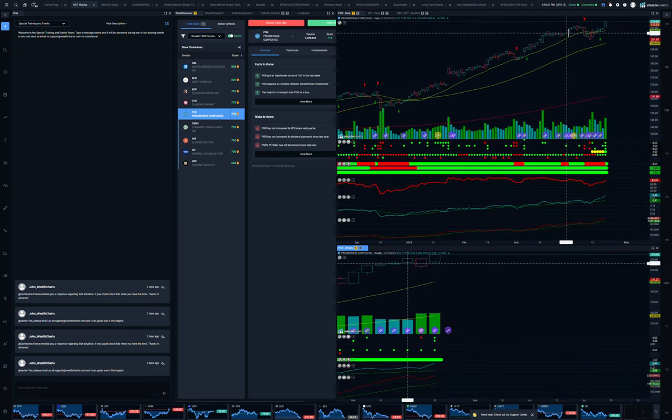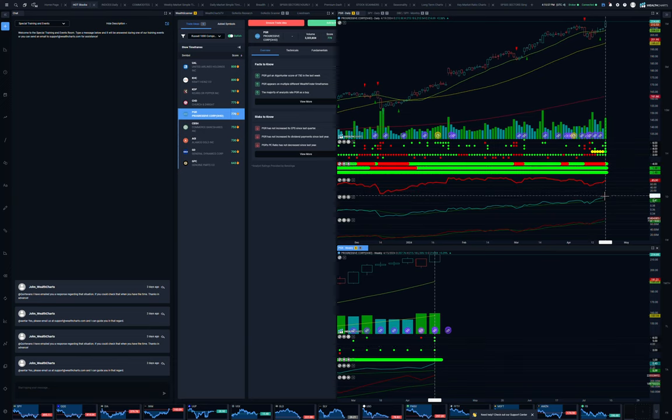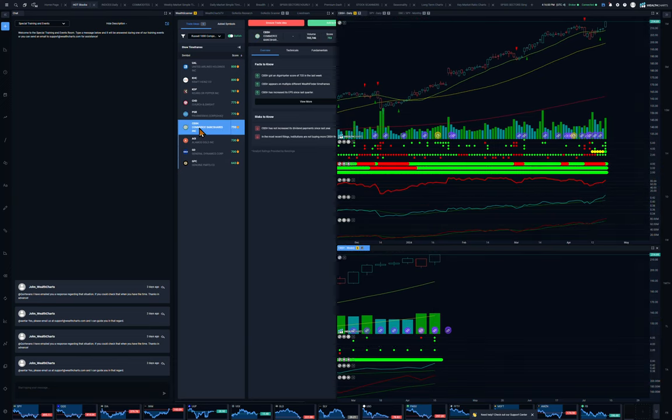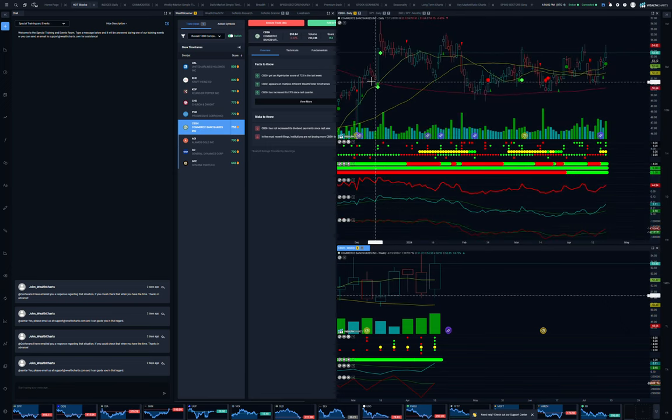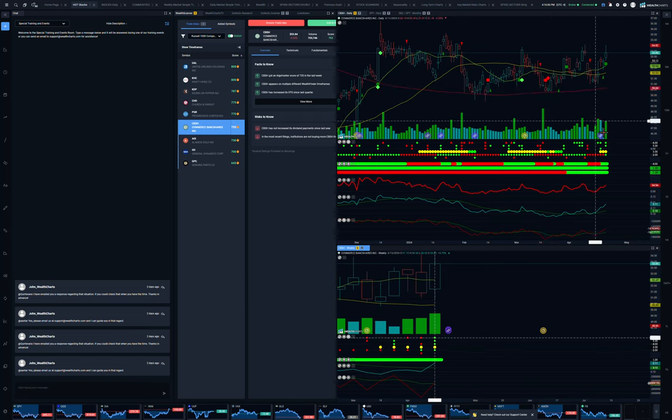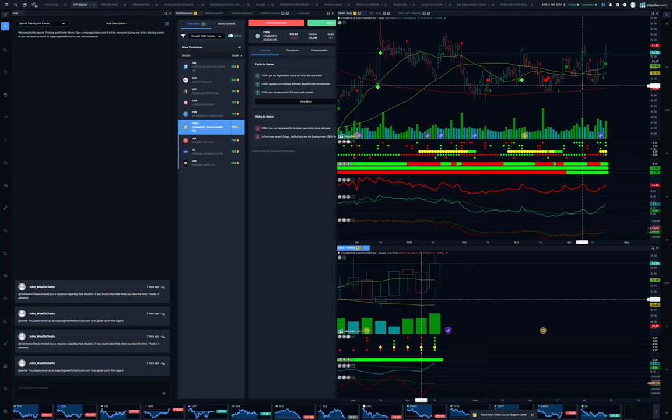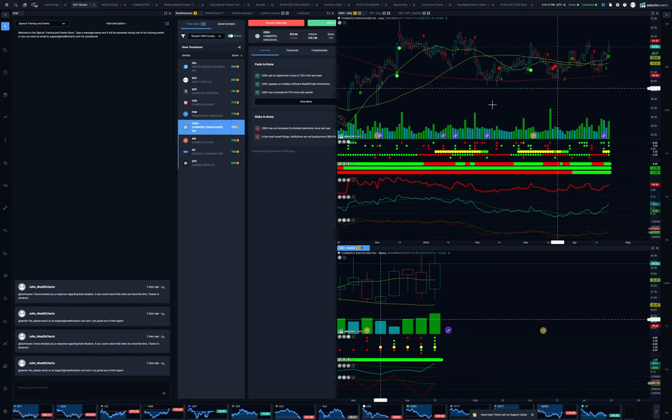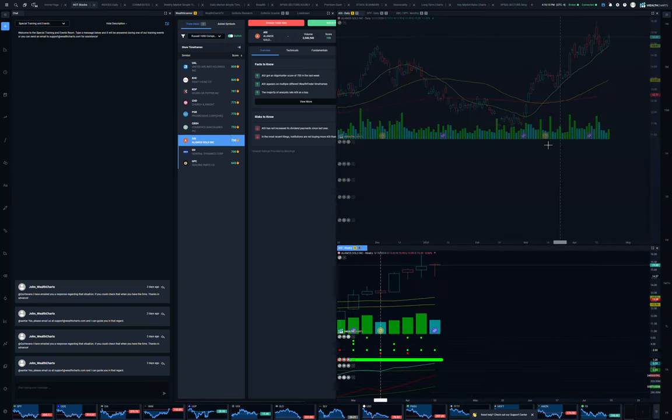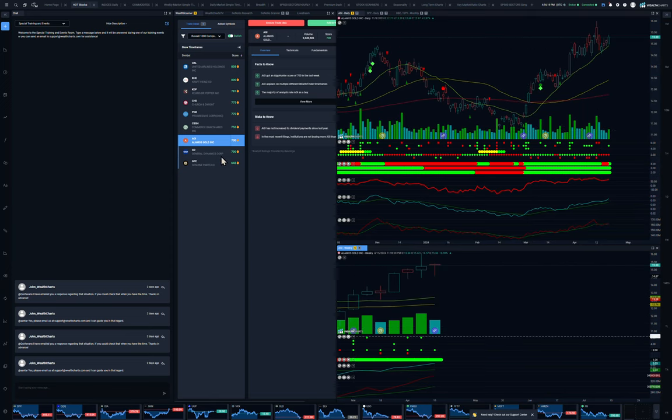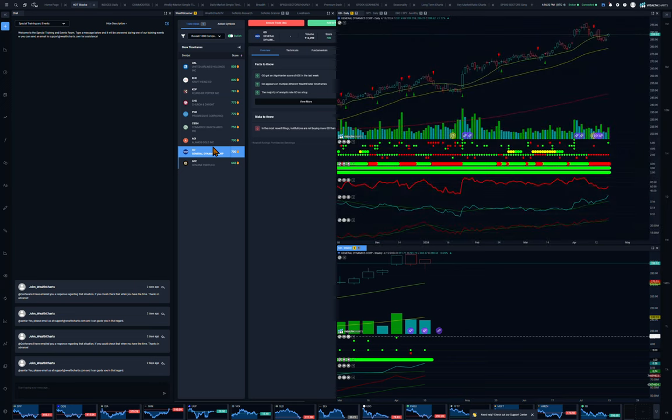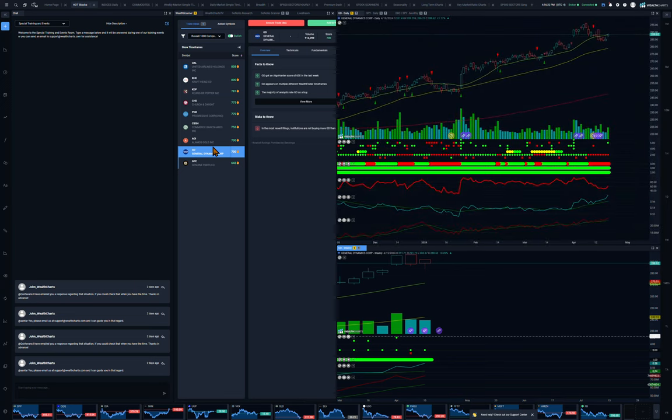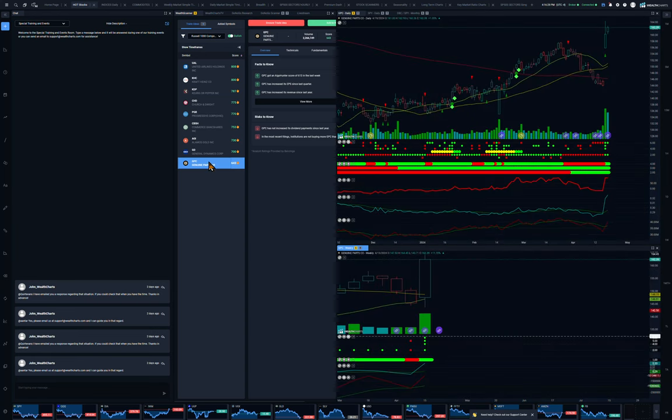Alamos Gold, running up here a nice 45 degree uptake. General Dynamics, one of the, you know, there was aerospace and defense and then genuine parts, another consumer staple, I believe. So the point is very defensive looking, very defensive. No Microsoft, no Apple, no Tesla, no Google, no Netflix, no Amazon. This market has gone defensive.